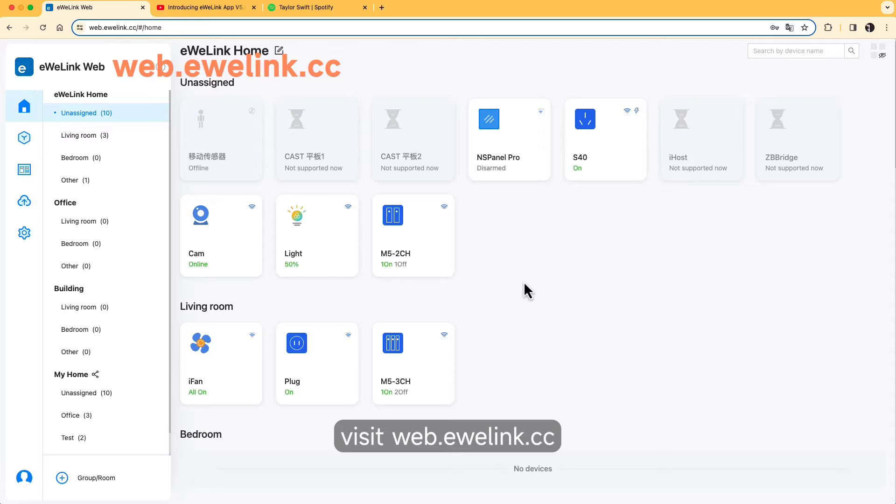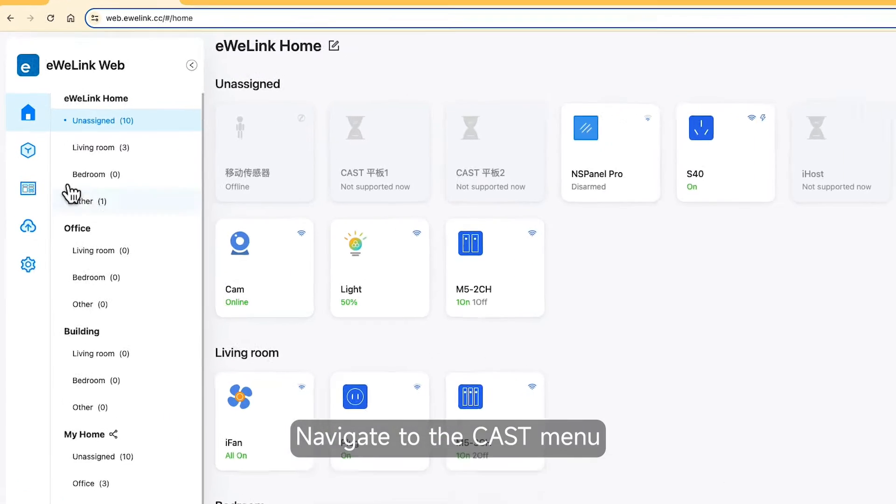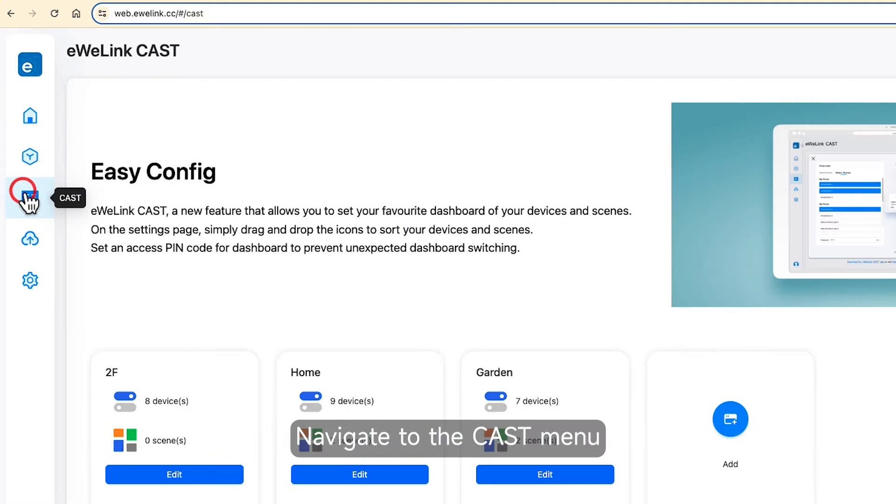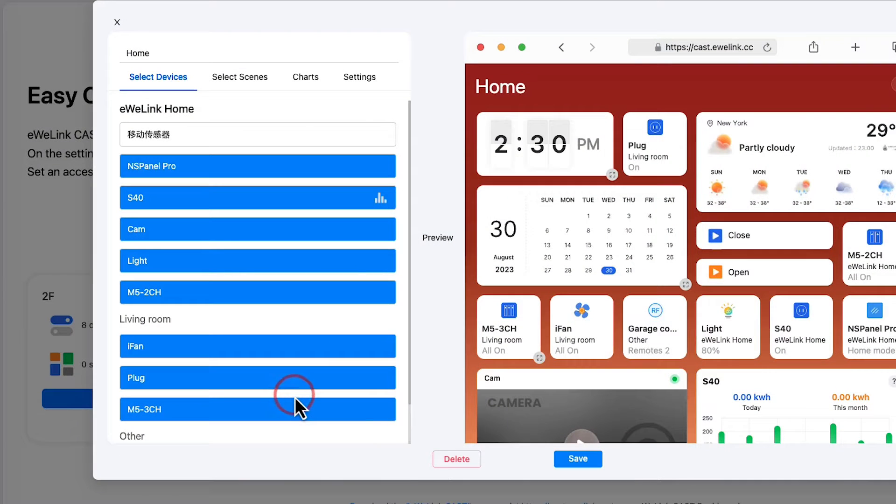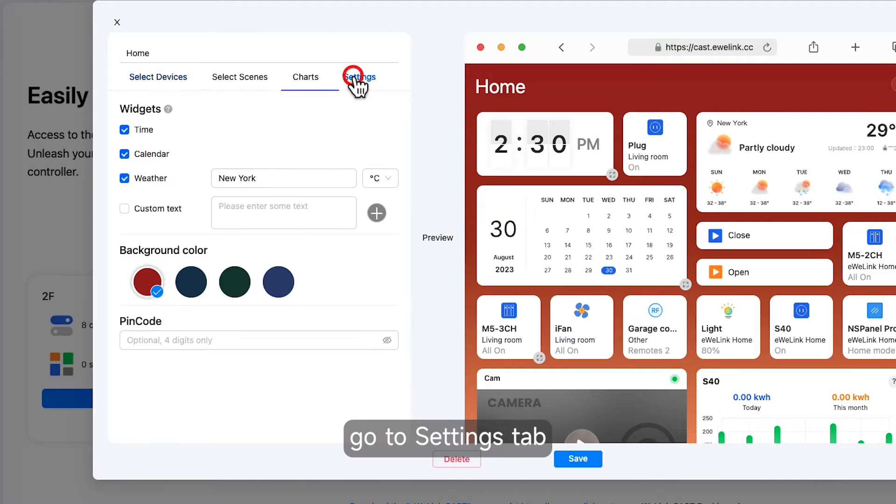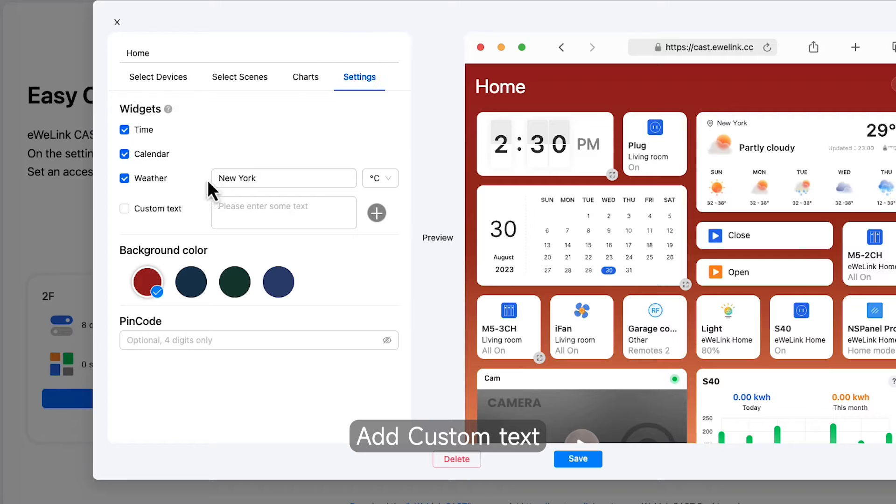Visit web.iwiLink.cc. Navigate to the Cast menu. Edit your Cast dashboard. Go to Settings tab. Add custom text.